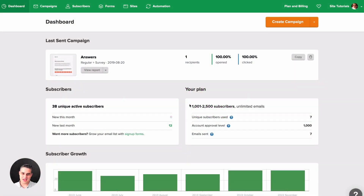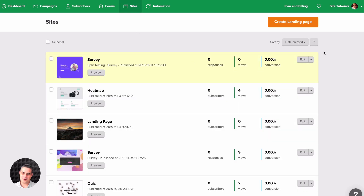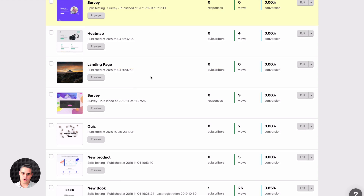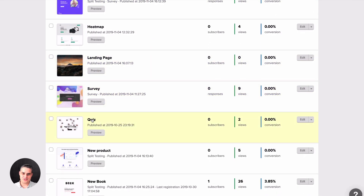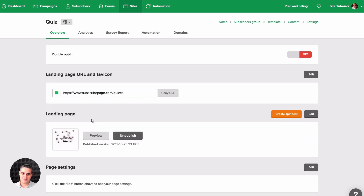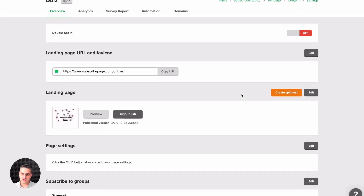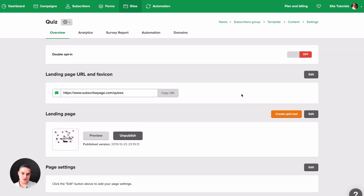To split test your landing pages, go to Sites and either create a new landing page or choose one you already created. Click on the title of the landing page to enter the overview area. If you've seen the landing pages overview video, you'll be familiar with this. Then click 'Create Split Test' right here.